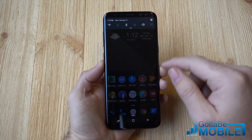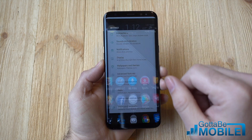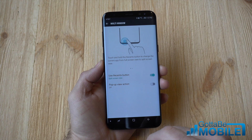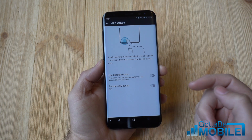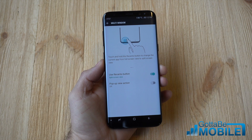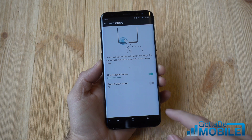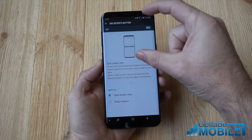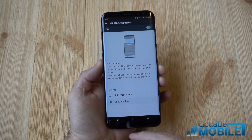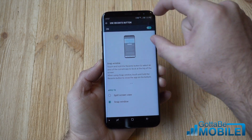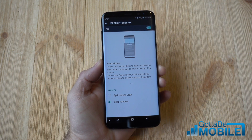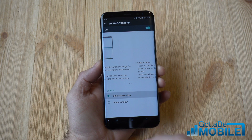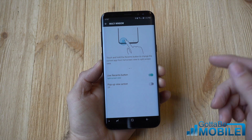There are multiple ways to do this, but first let's enable it. Scroll down the notification shade, go into Settings, head to Advanced Features, find Multi-Window, and tap it. Make sure the 'Use Recent Button' is turned on, as this gives you all the control you need. You can also choose what kind of mode — either two equal-sized screens that can be adjusted, or snap window which adds a small window on top of another app.